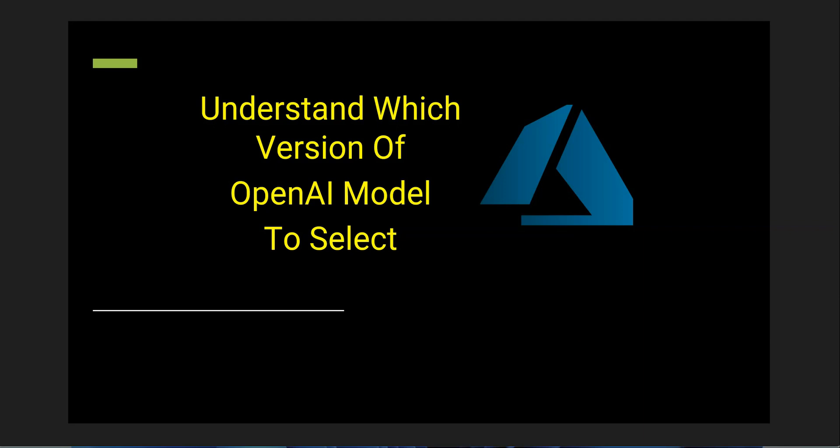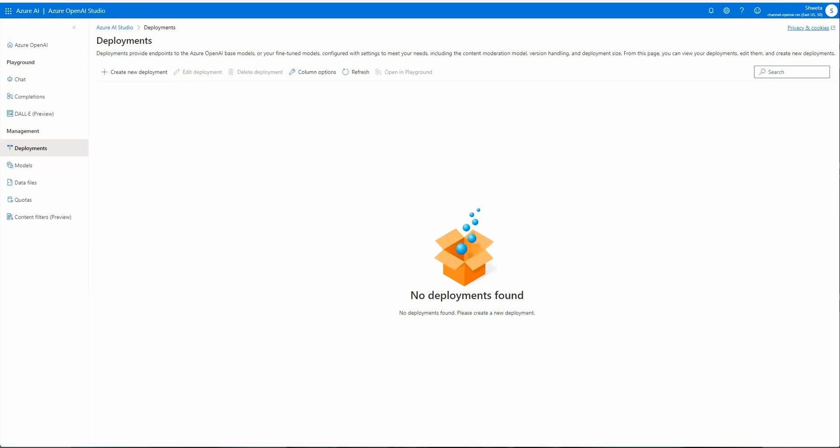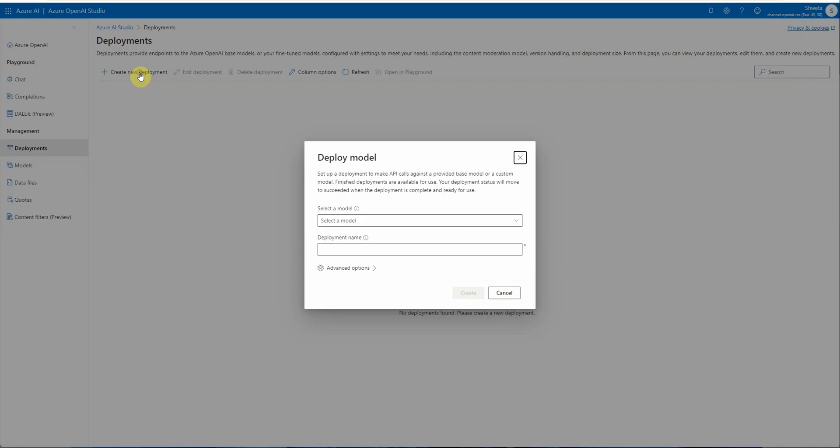Here I am using Azure Studio. I'm on my Azure OpenAI Studio, and if you go ahead and create a new deployment, this is the dialogue where you need to select the model.